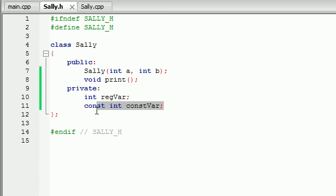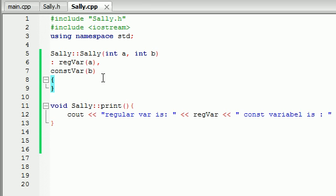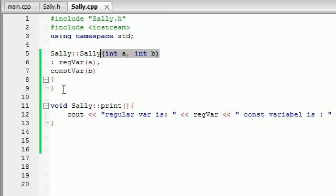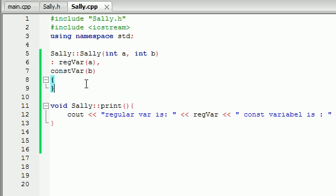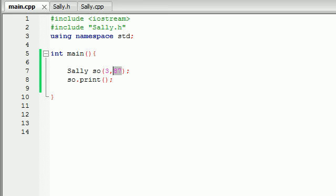One last time, here's what we did. We had a constant variable in our class, so we needed to initialize it in a special way — through the use of member initializers. Whenever you want to create a member initializer list, make that list in between your parameters and the body of your constructor, starting with a colon. Use the syntax variable name followed by its value in parentheses, and separate each variable with a comma. Then when you create your object, pass in the parameters it needs, and you can use those variables in any function just like regular variables.